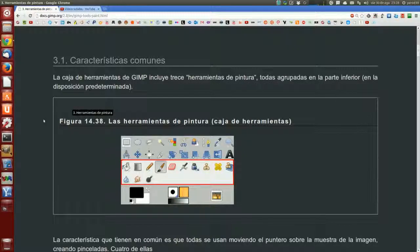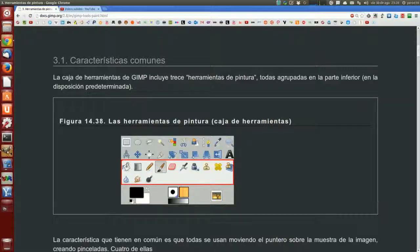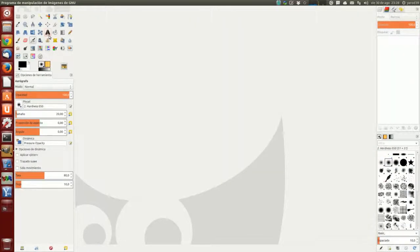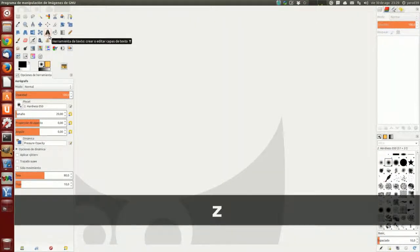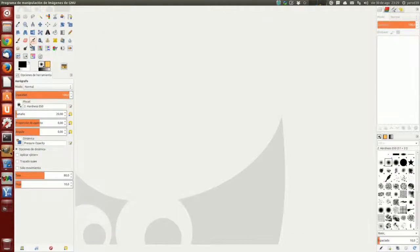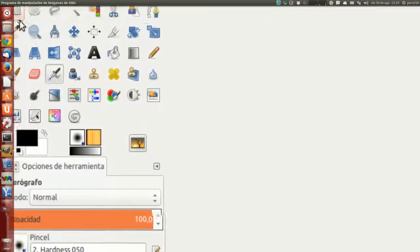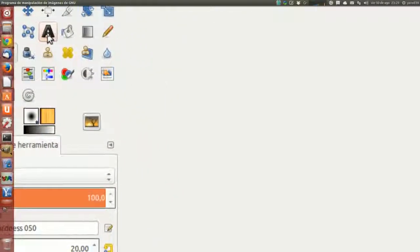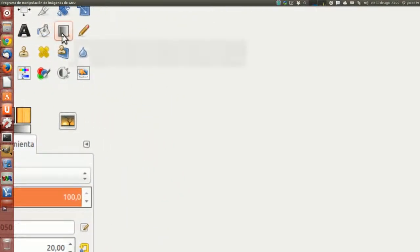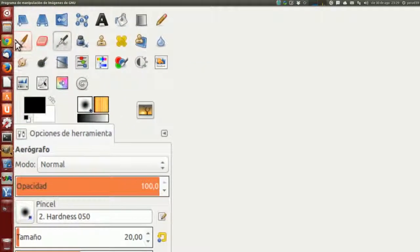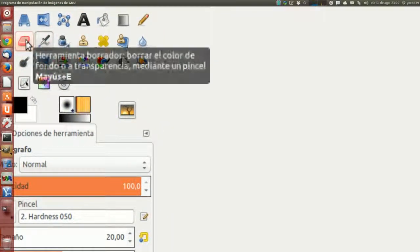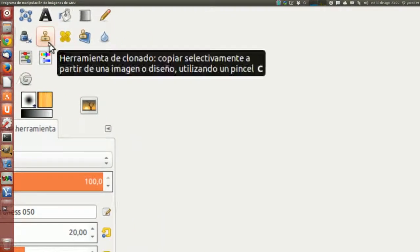La caja de herramientas de GIMP incluye 13 herramientas de pintura, todas agrupadas en la parte inferior de la disposición predeterminada. Están aquí: el cubo de pintura, el degradado, el lápiz, el pincel, la goma de borrar, el aerógrafo, tinta, clonar, etc. Las iremos viendo una por una.